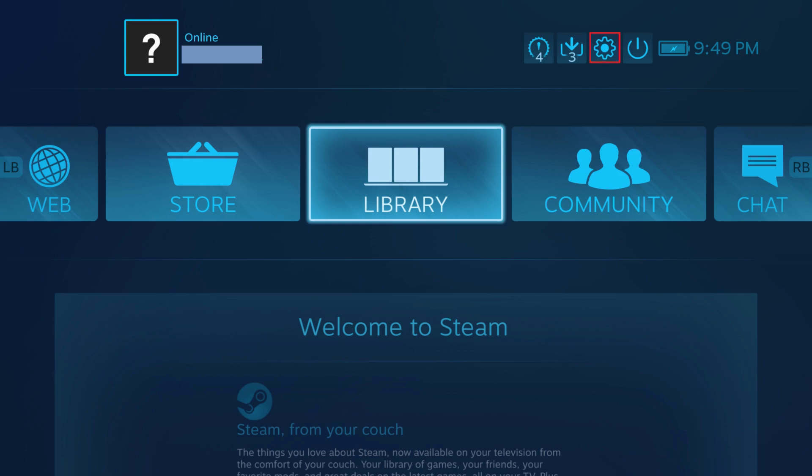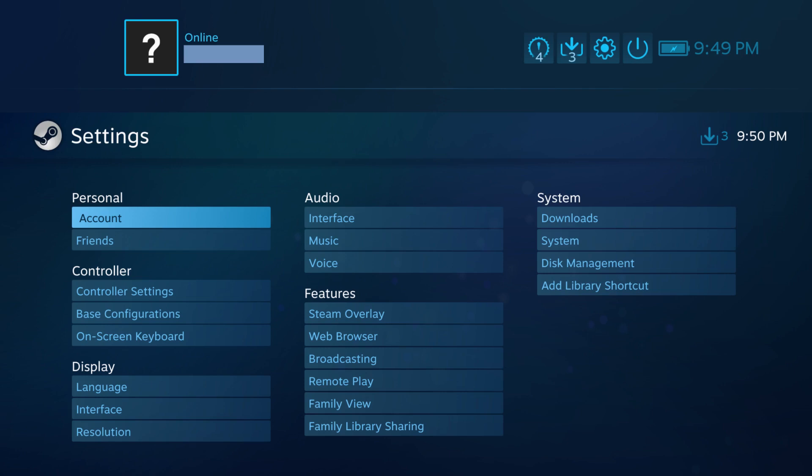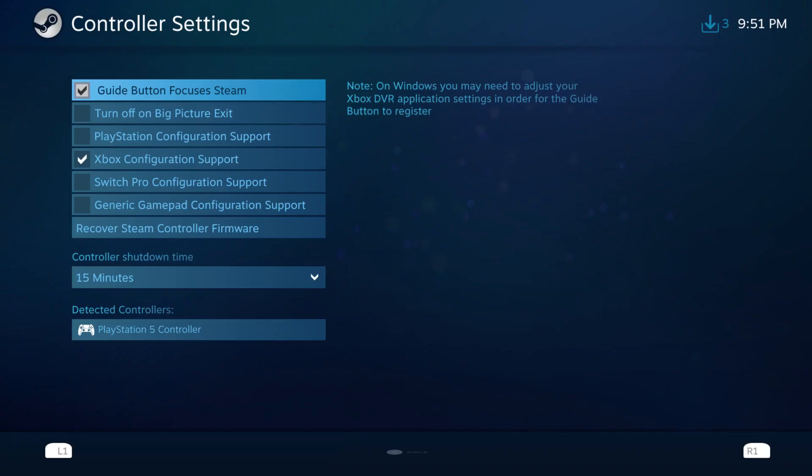Step 4. Click Settings. The Settings screen is shown. Step 5. Click Controller Settings in the Controller section. The Controller Settings screen is displayed.